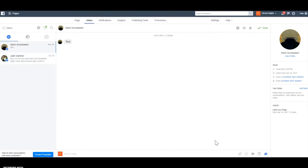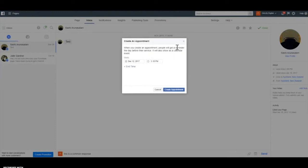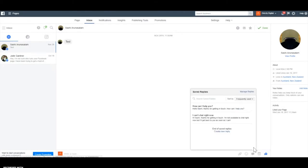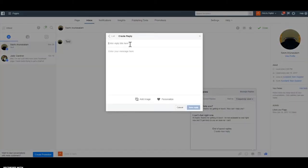Here's where you write your responses to messages. You can create appointments — a pop-up comes up on Messenger on your phone to remind you. You can send images, files, video, or a link. You can also choose saved responses, which is important if you get people asking the same thing over and over again. There are a couple of options already in there, but I'd recommend creating your own to personalize it to your business.